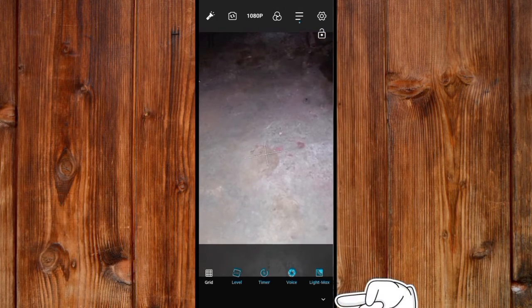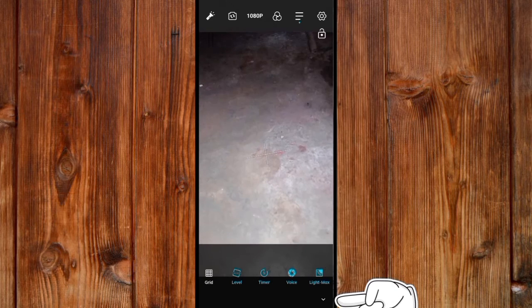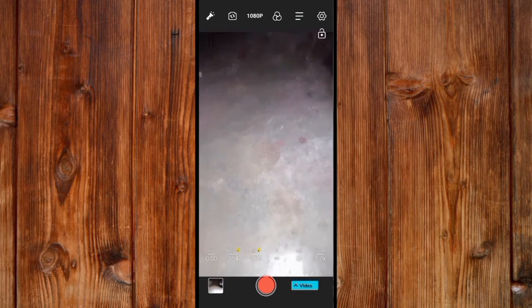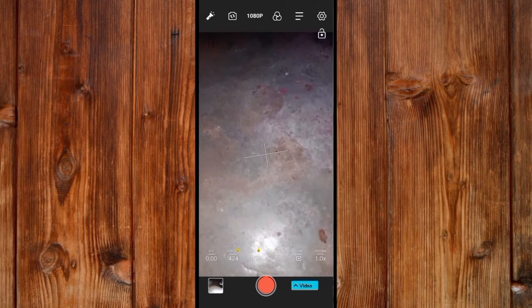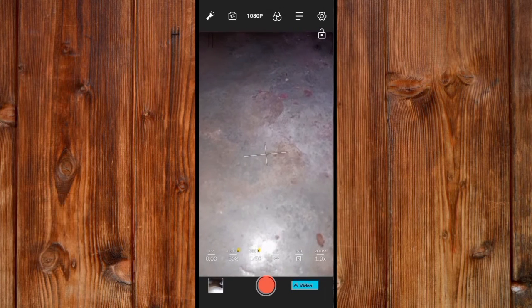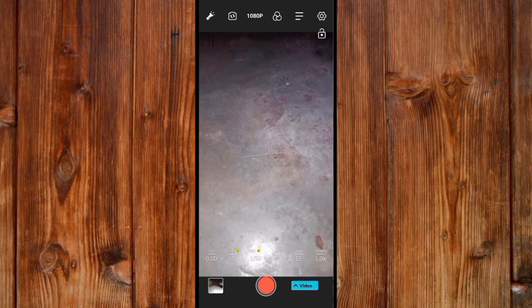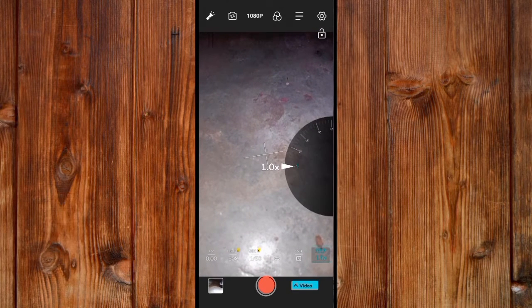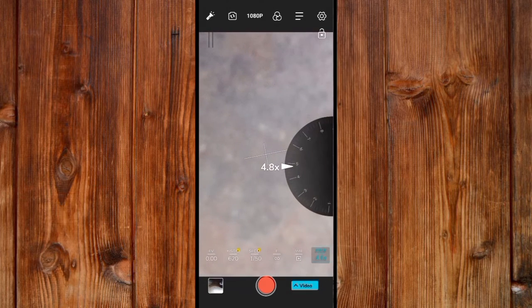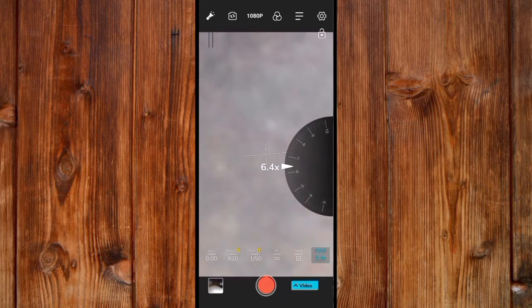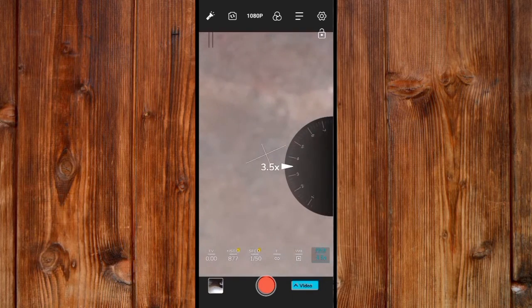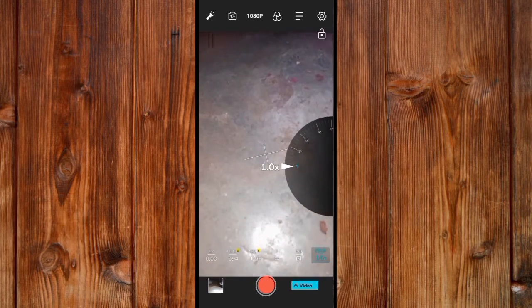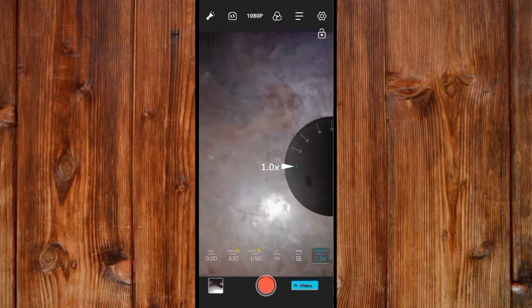Now here I will show you how to zoom. You can click on this zoom control and select the zoom rate you want.